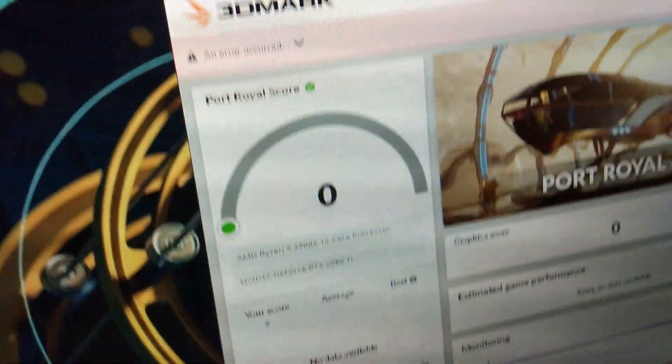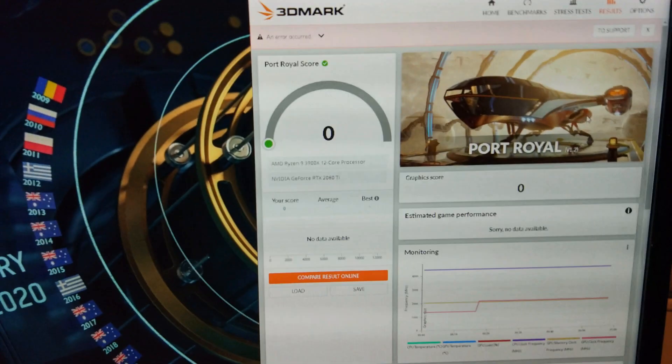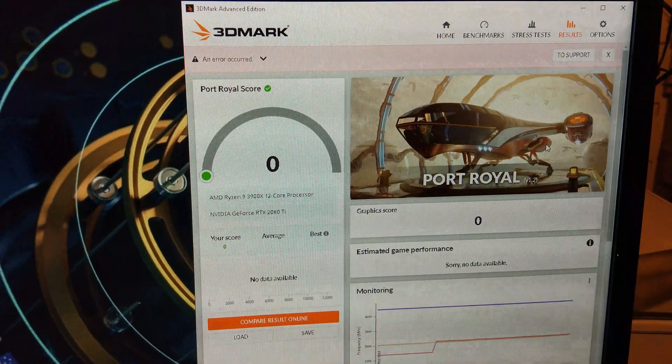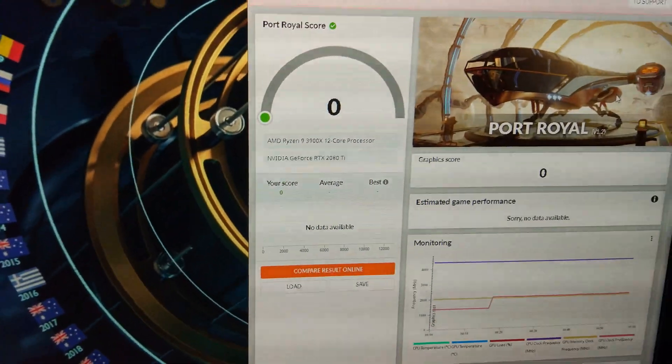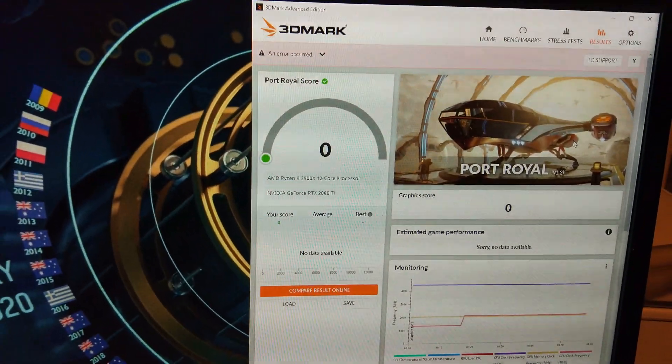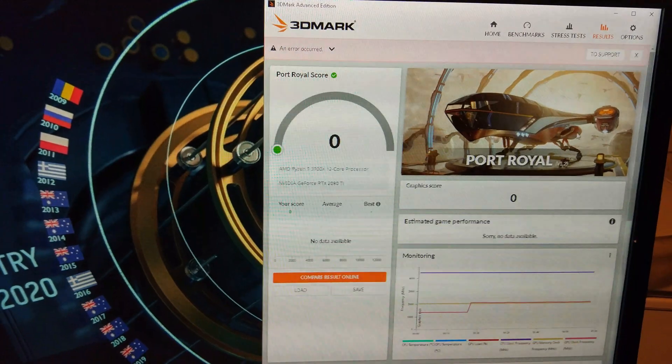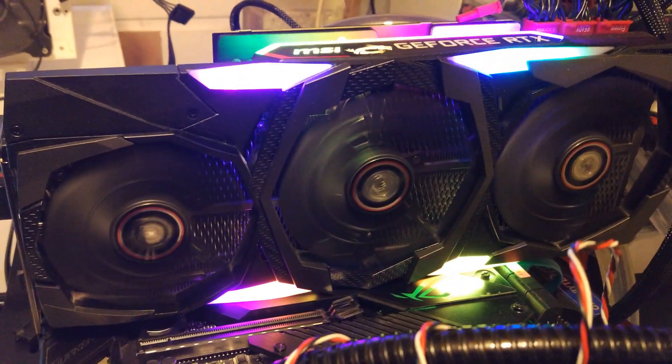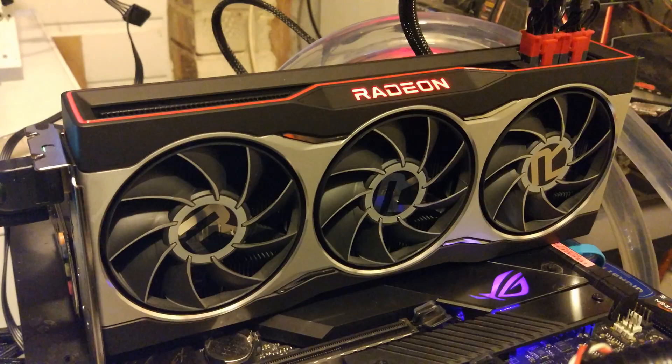It doesn't look like we're getting anywhere here. It's pretty much maxed out at 10,357. So, this is officially one of the slowest 2080 Ti's ever to exist.